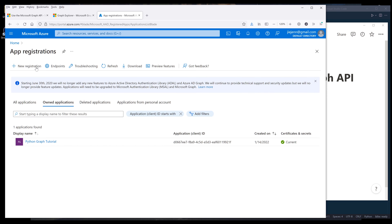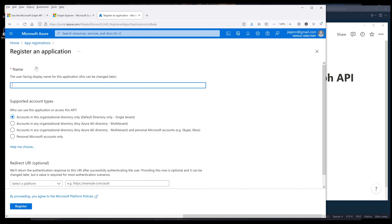Let's go into the app registrations page. I'm going to show you everything from scratch. First, we're going to create a new app, so we're going to click on New Registration. Let's call this "Python Graph API Demo." From the supported account types, I'm going to choose the third option because it seems like it gives you the most flexibility to connect to the API.